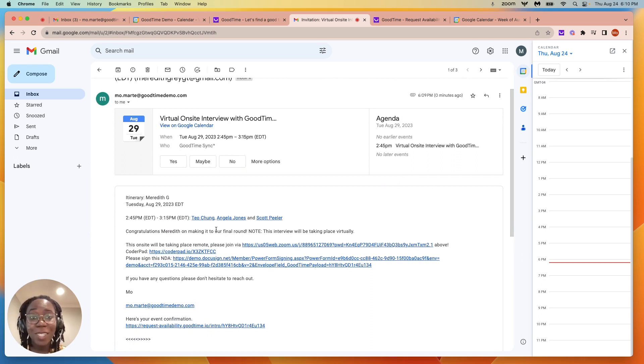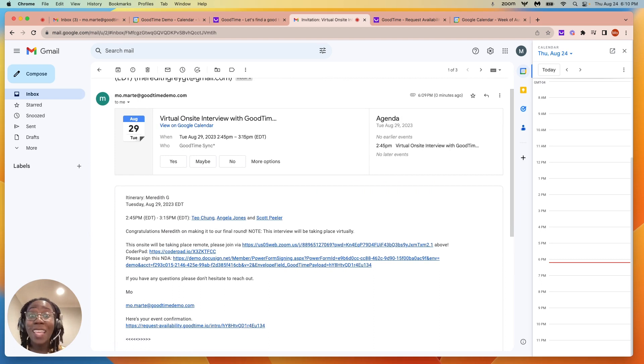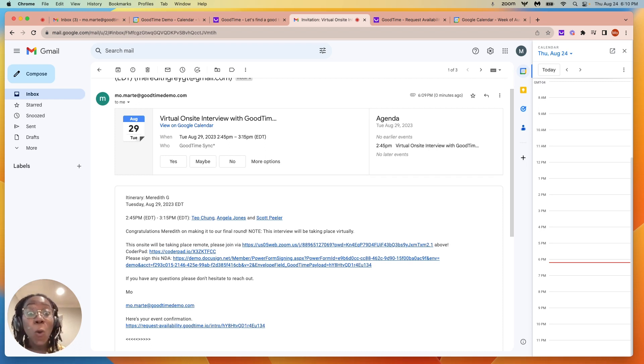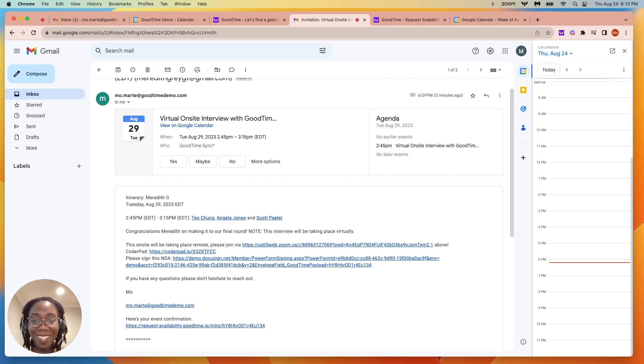So in just a matter of seconds, we are able to send out availability to the candidate. They can choose if they would like a single-day interview or a multi-day interview as I have selected.